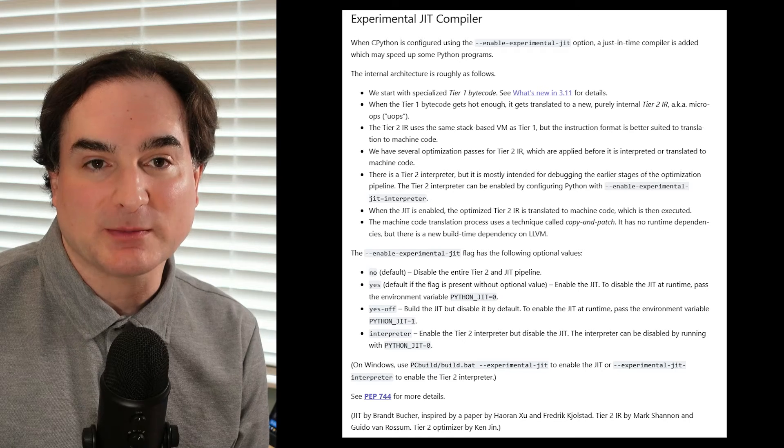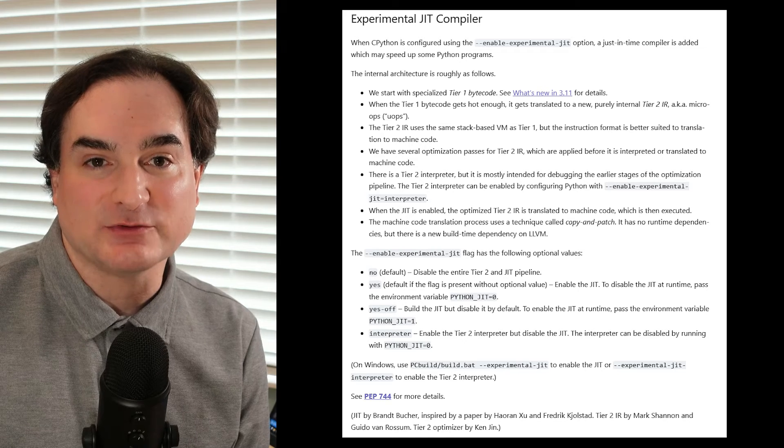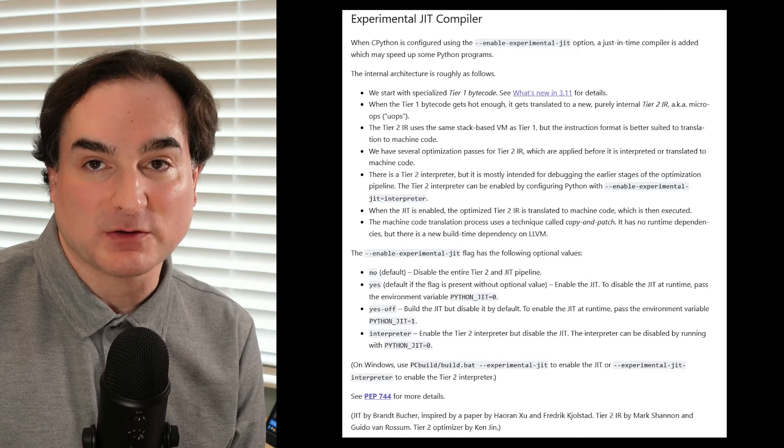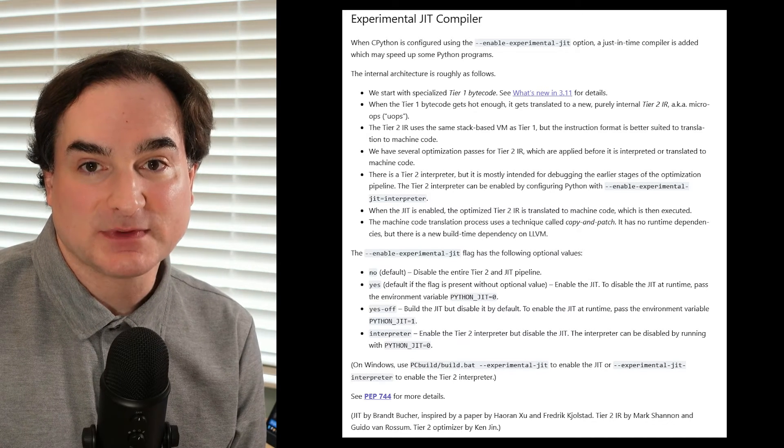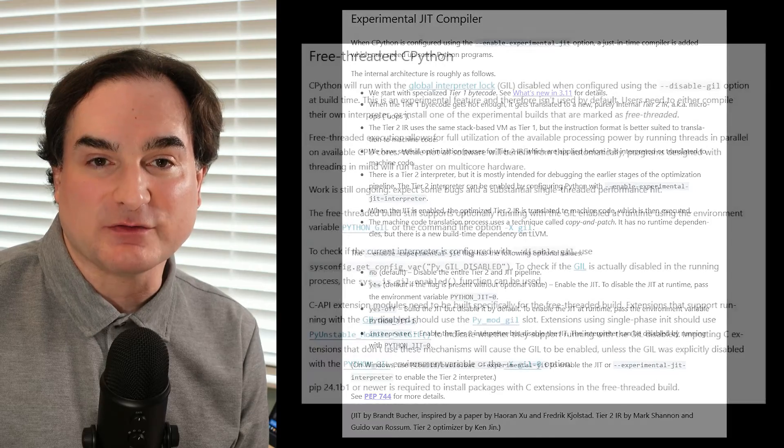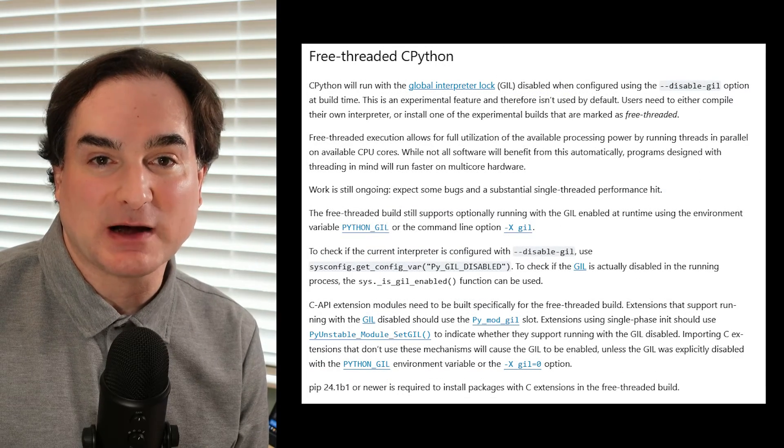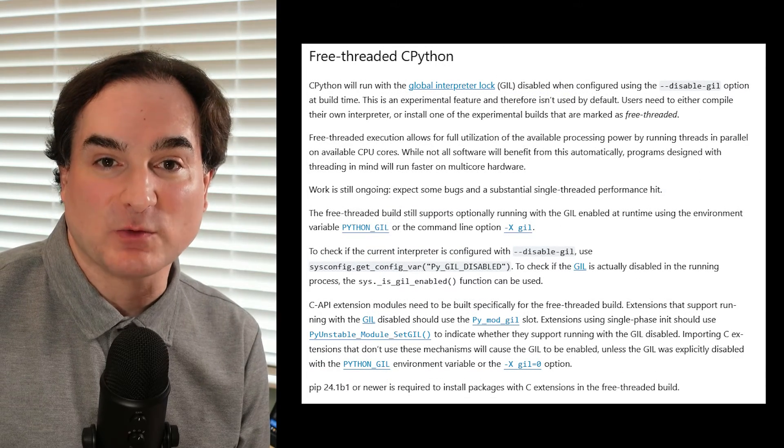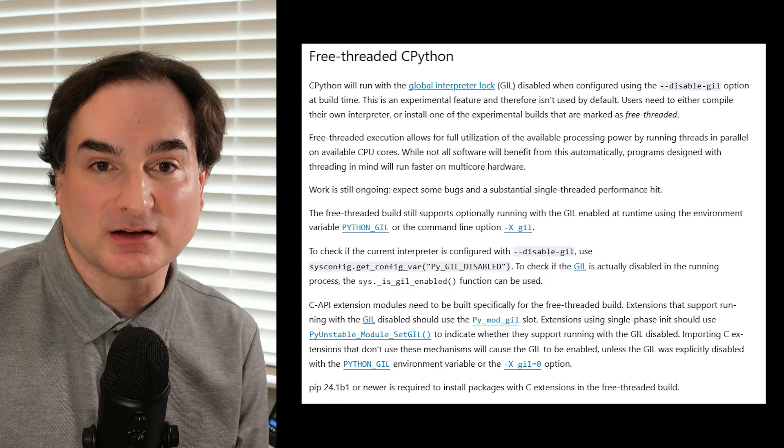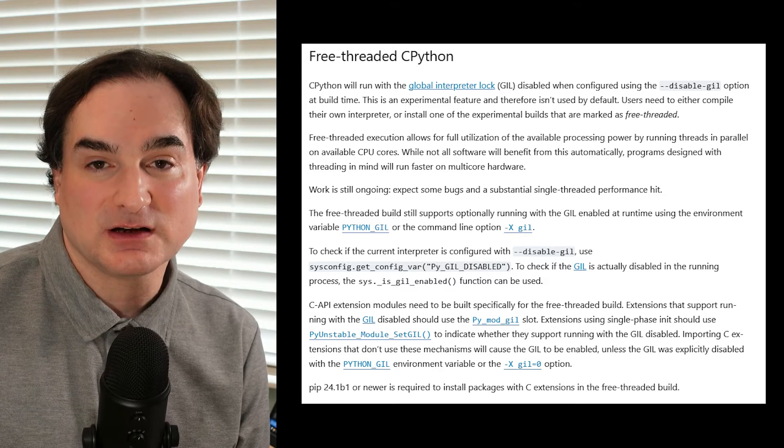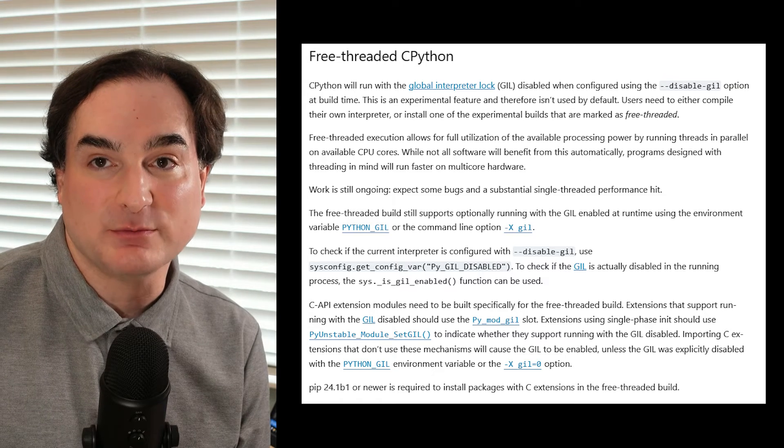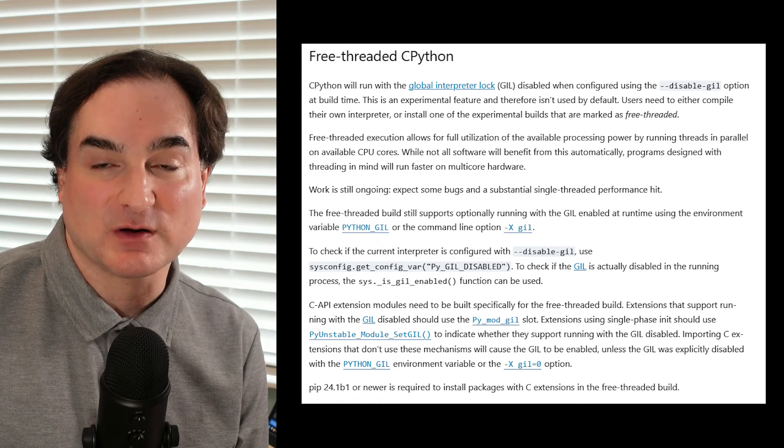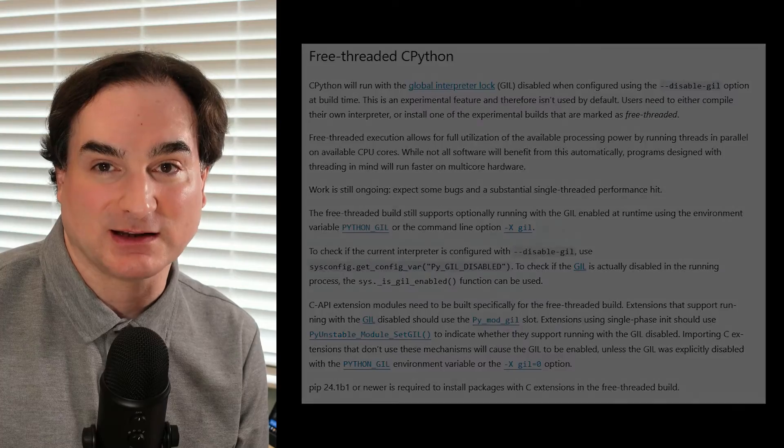One of them is the new experimental just-in-time JIT compiler, which speeds up code automatically. The other is the free-threading function that shows how Python can work without the global interpreter lock, or the GIL as it's called. And this will allow CPU-bound code in different threads to run with true parallelism.